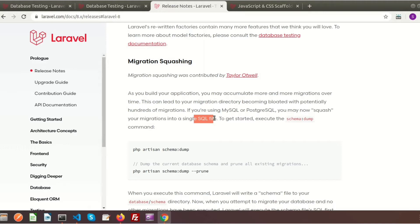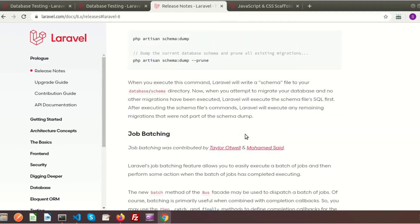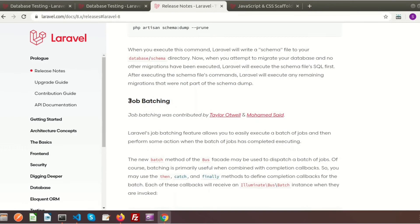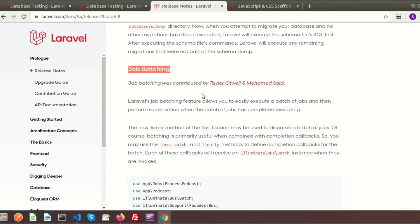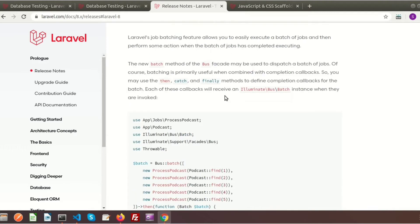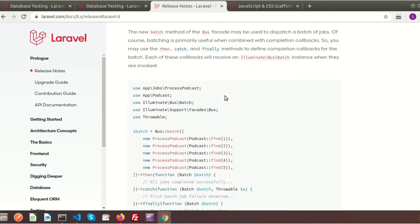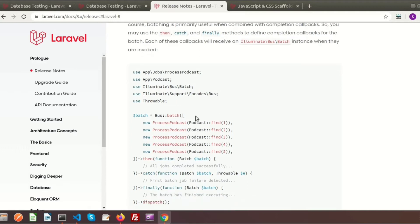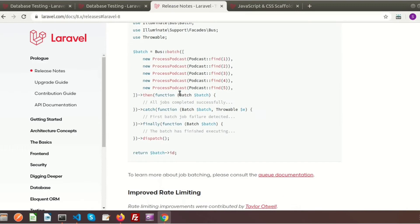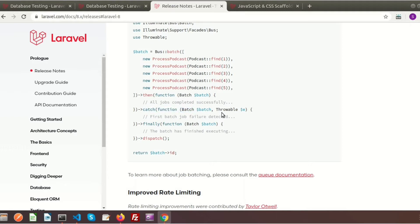Job batching is also a very helpful feature for medium to large size projects. It's setting up some rules or instructions which need to execute. You can see in the code there's the batch with one, two, three, four, five processes set. If all batches run successfully, the then function will call. If the first batch job failure is detected, the catch function is called, and when the batch is finished, the finally function is called.